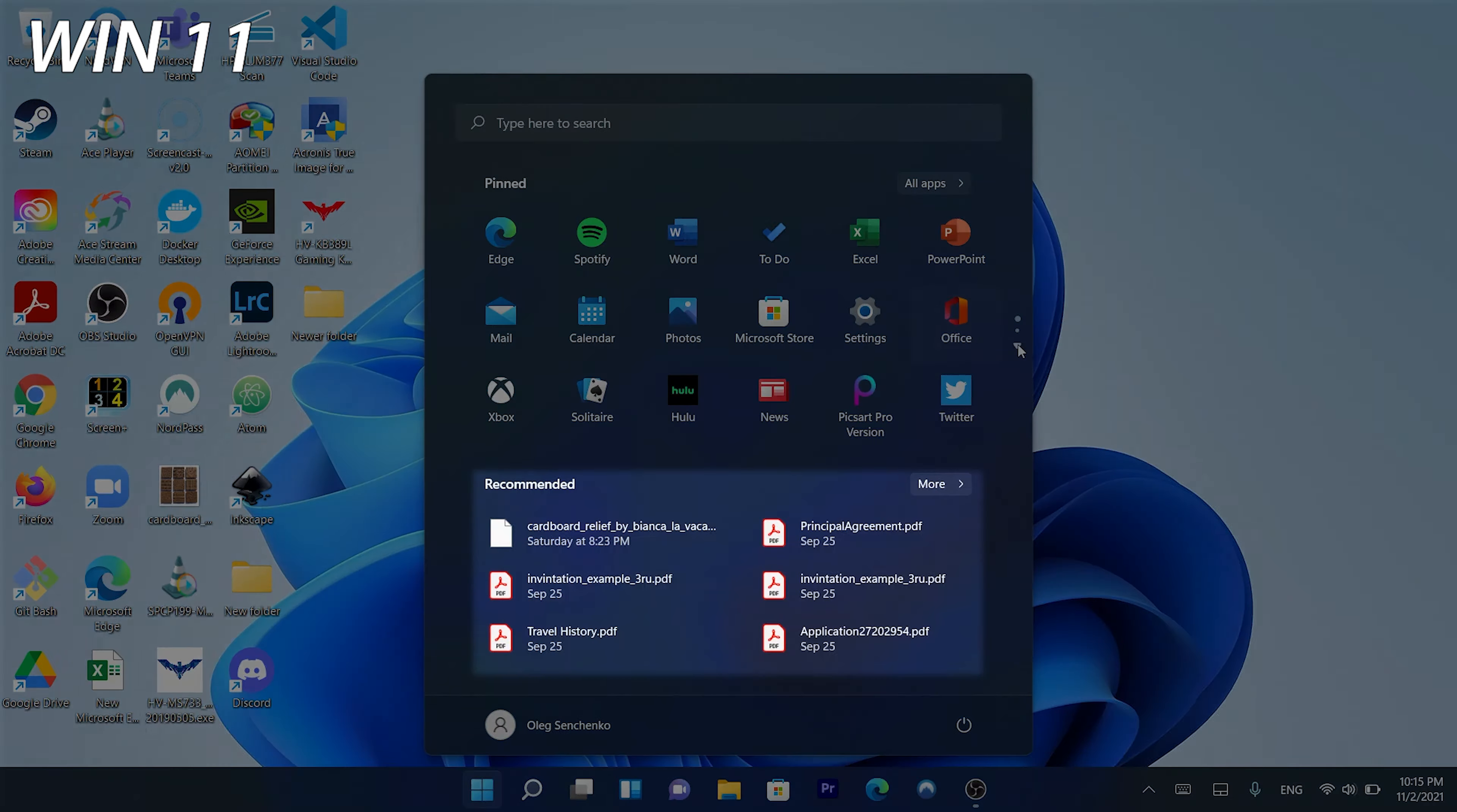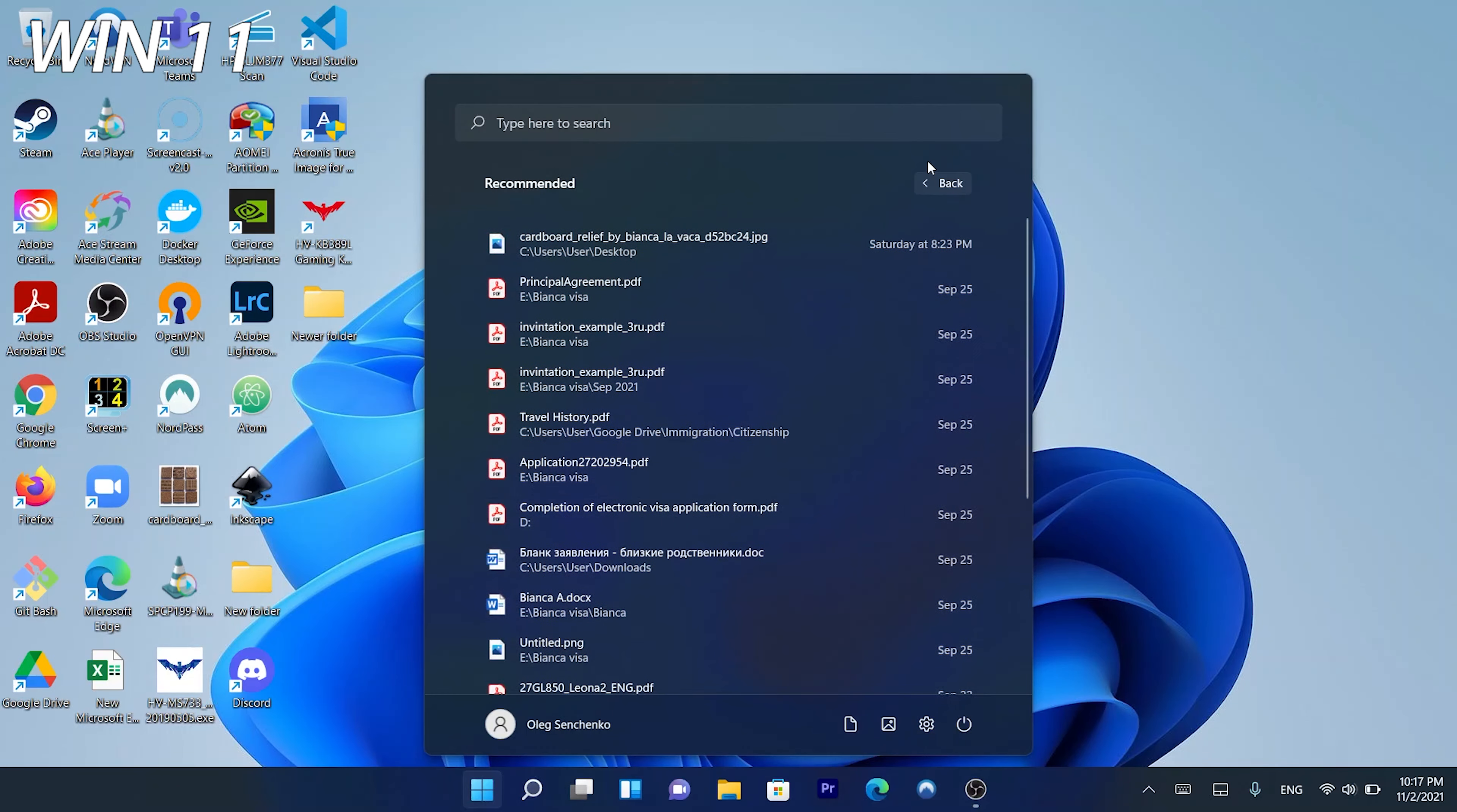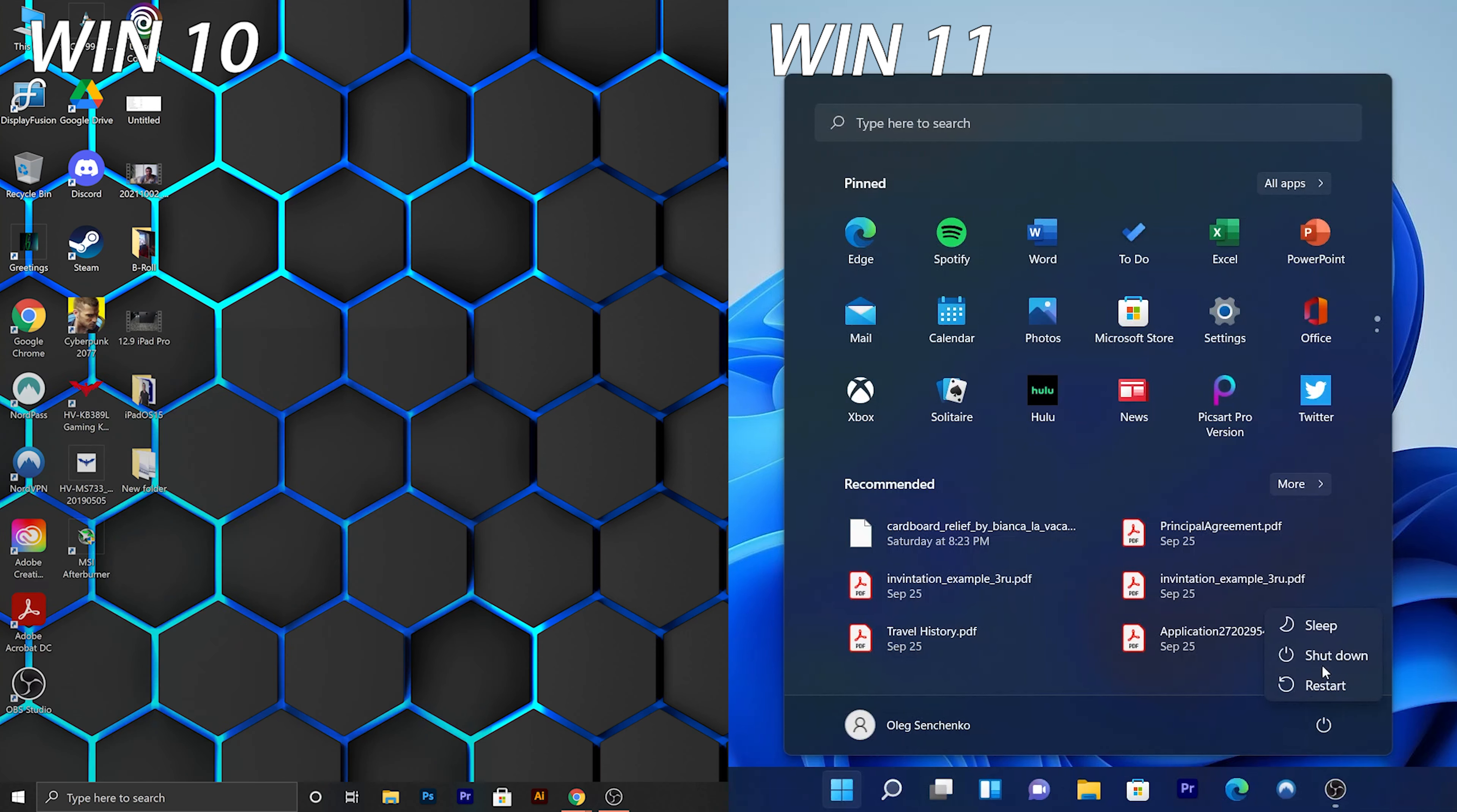At the bottom of the Start menu, we now have a Recommended section with a list of recommended apps. However, Windows didn't give any insight into the logic used for displaying the recommended options. At the bottom left side, now we have all our account settings. And on the right side, we have power options, including Sleep, Restart, and Shutdown.